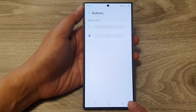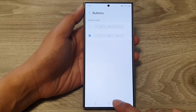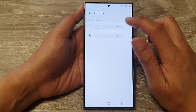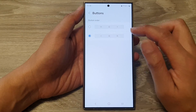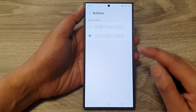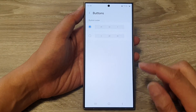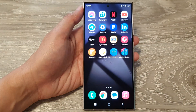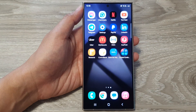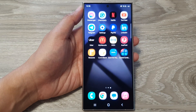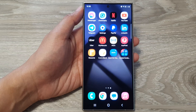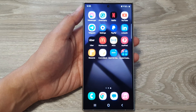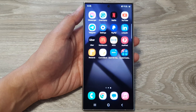That is how you can change the navigation bar button order on the Samsung Galaxy S24 series. Thank you for watching this video — please like and subscribe to my channel for more videos.